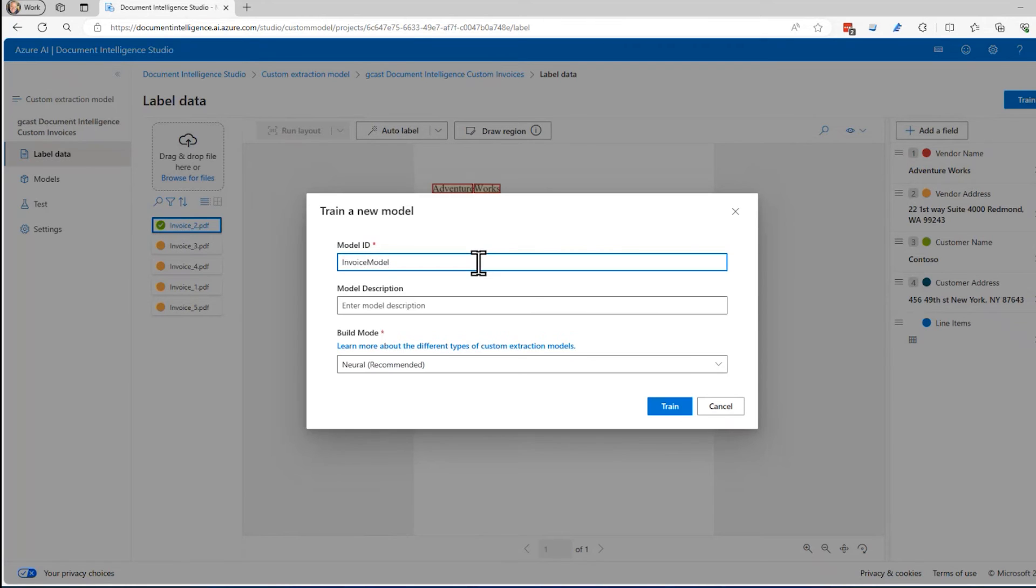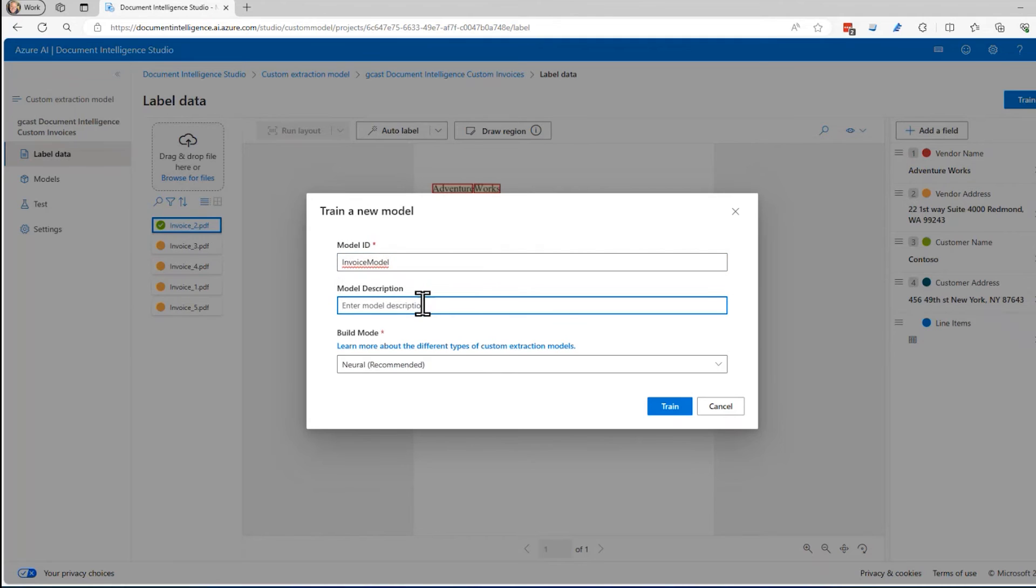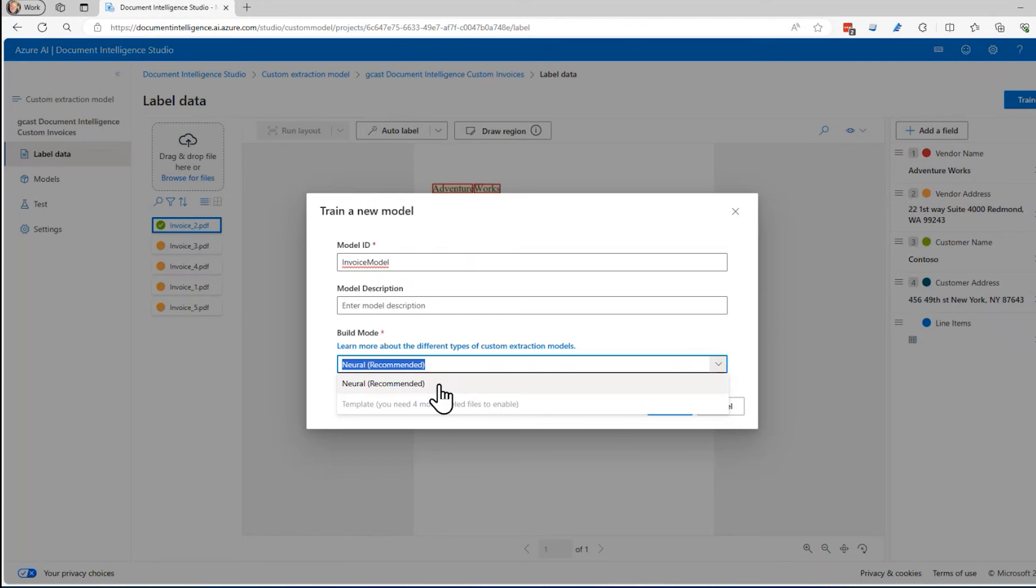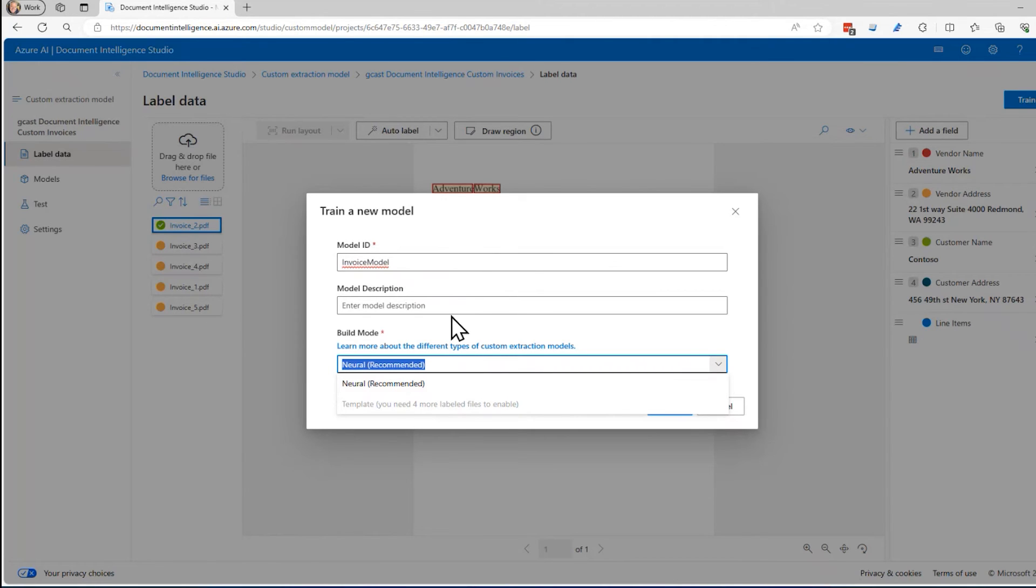It doesn't like spaces, so I'll do that. I don't need a description. For the build model, I've got a couple of options here. Neural is probably the simplest one right here. Template, you need more data than just one. I'm going to train this on one because they all look very similar. I could probably increase the accuracy by training it on multiple, by going through that same exercise where I selected the customer address and the vendor name for each one of these. But I'll do this right here.